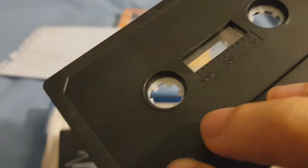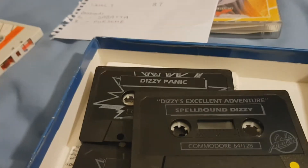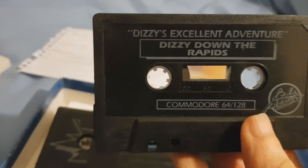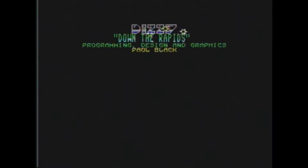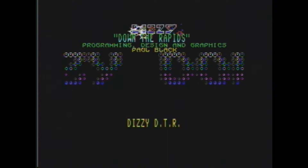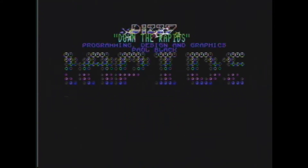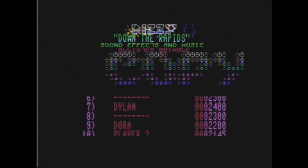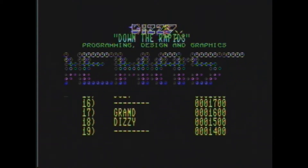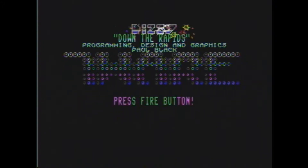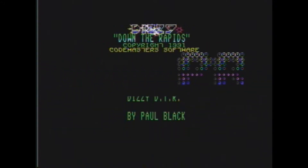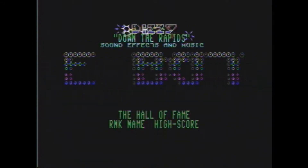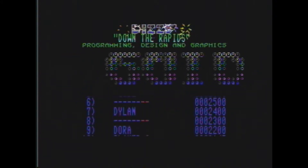So here's Dizzy Down the Rapids. I've skipped out all the loading and everything because this is going to be a pretty quick video — pretty much just to show off the game and how it's different from the Amstrad version. It's got the same music though. Is it just me or is that scrolling message almost impossible to read?